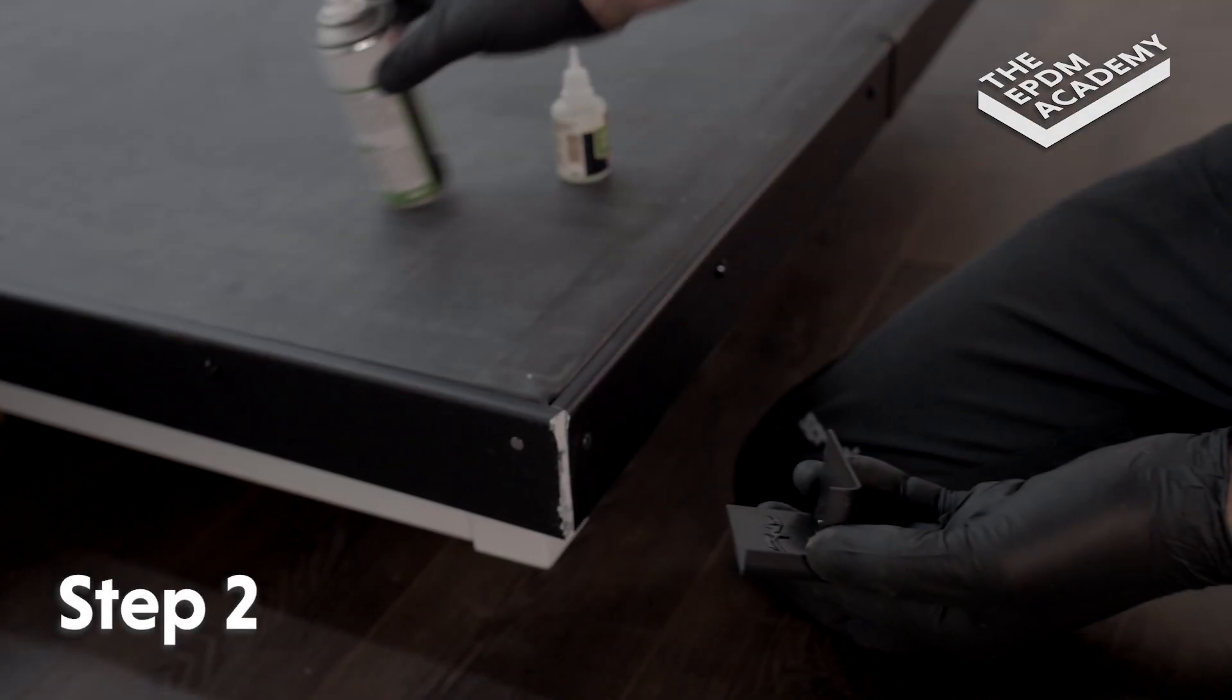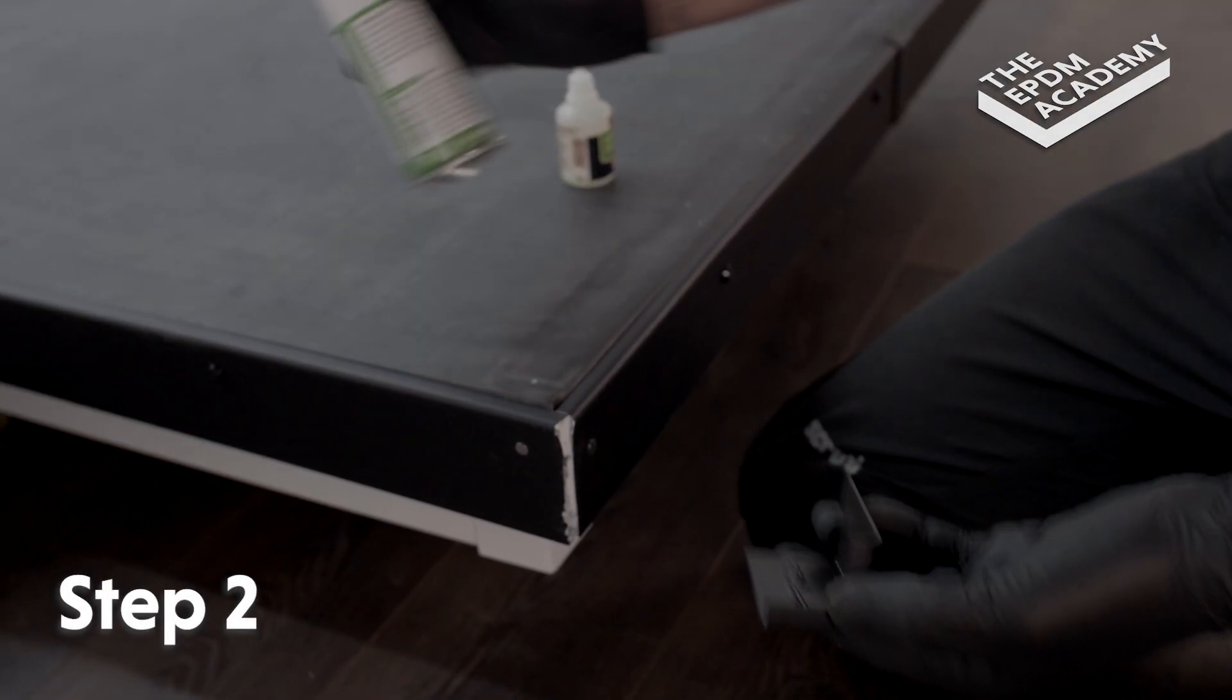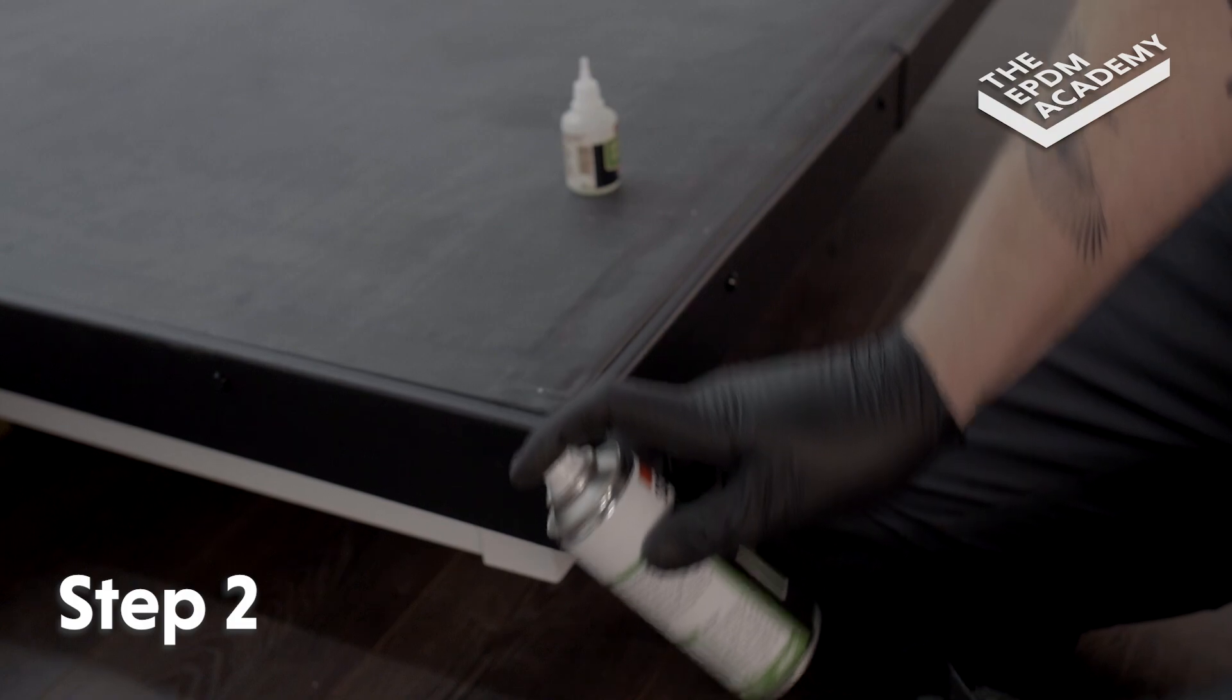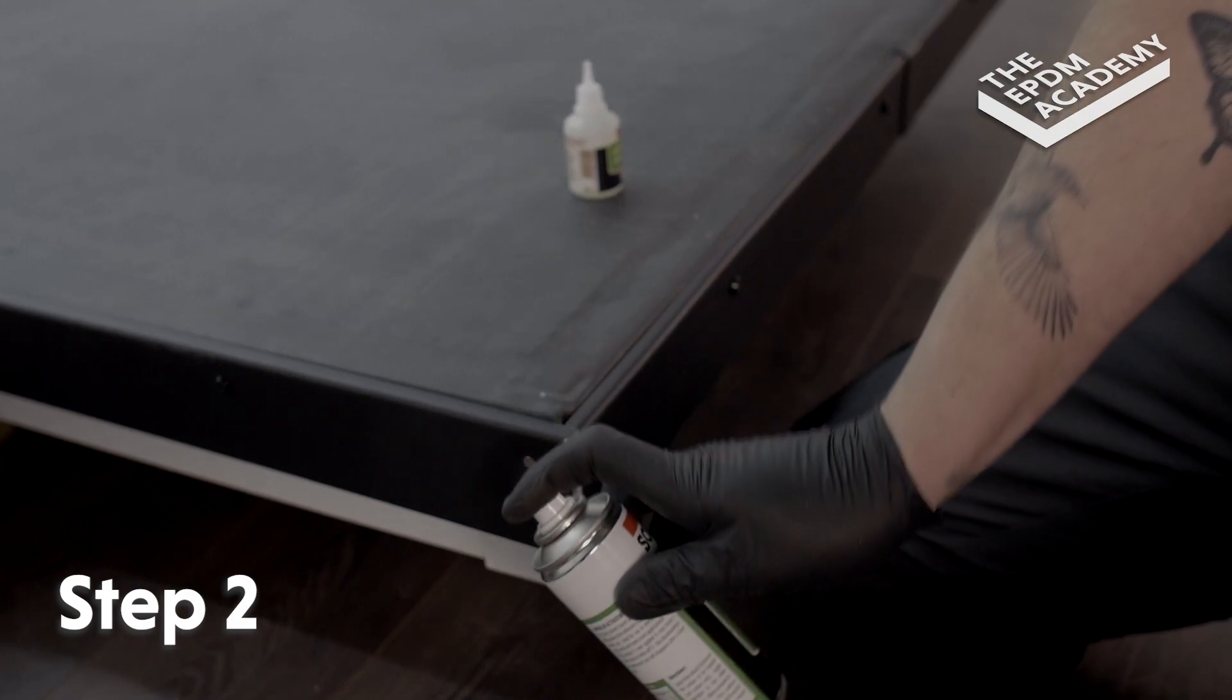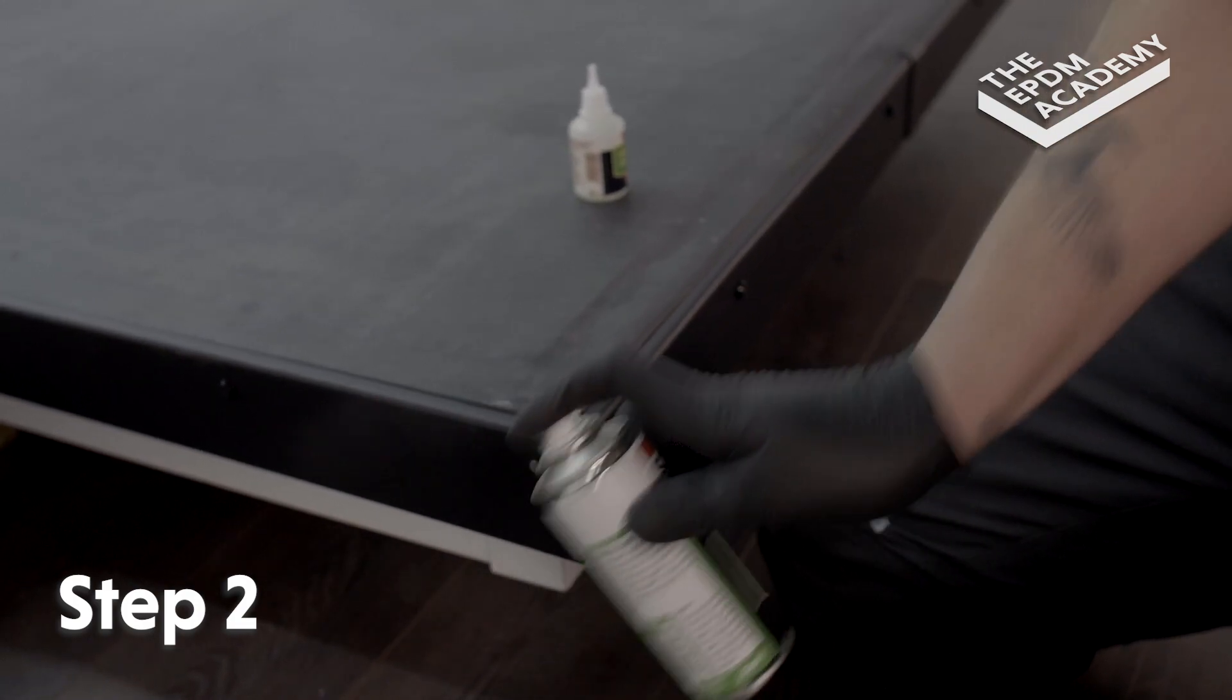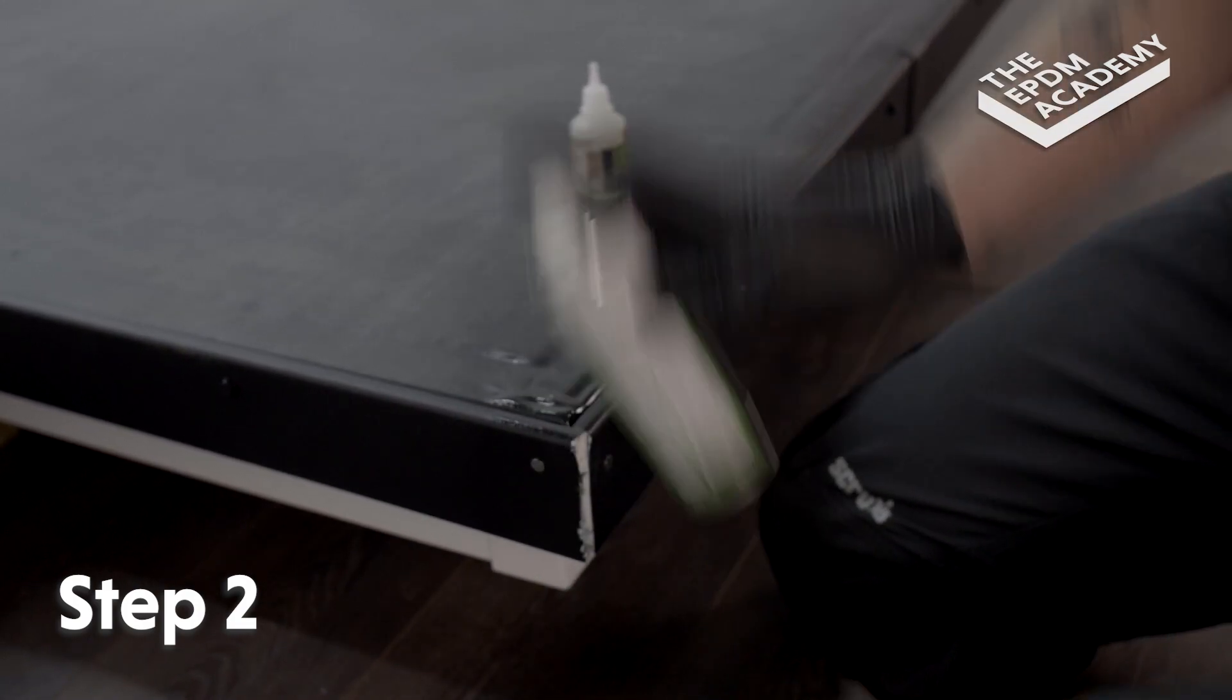Apply superglue activator to the gutter trim corner area where the superglued inside edge of the corner component is to be affixed.